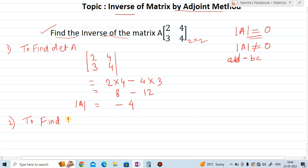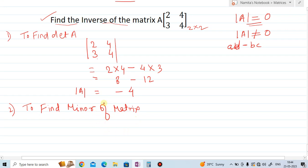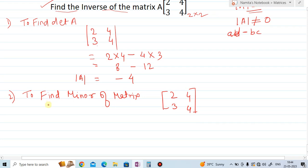Step two is to find the minors of the matrix. Now we have to find the minors of this matrix. The matrix is 2, 4, 3, 4. In the minor, we first find M11 — M11 means the minor in the first row and first column. The first 1 stands for first row and the other 1 stands for first column.